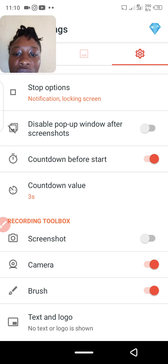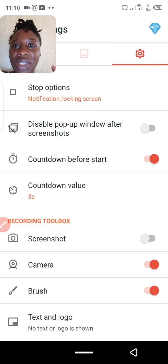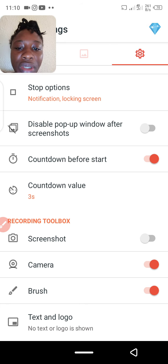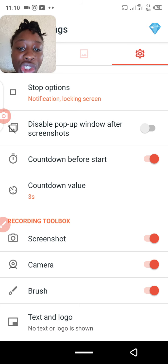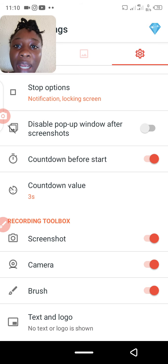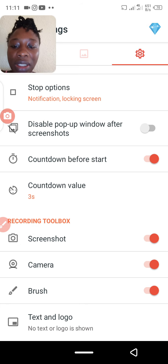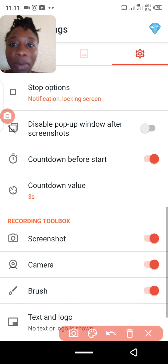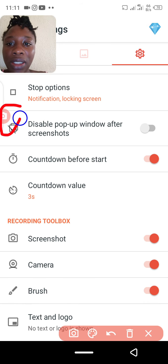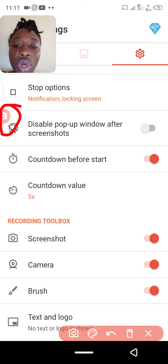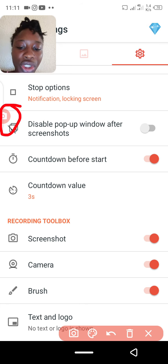The screenshot tool in the recording toolbar allows you to capture a specific concept or idea during your recording. When you enable it, a small camera icon appears that lets you screenshot anything you want.